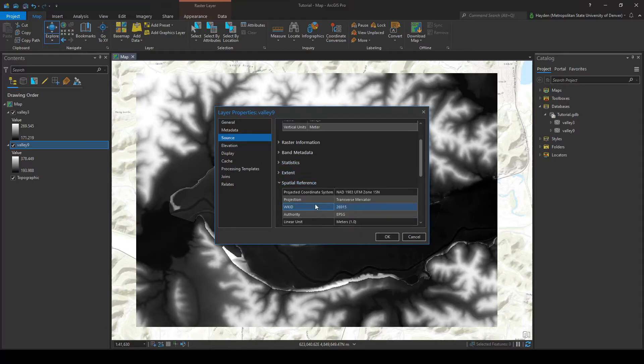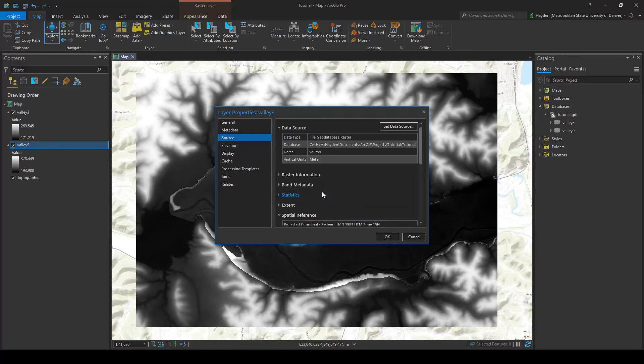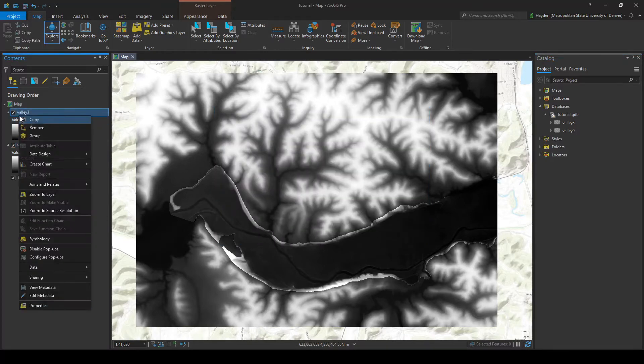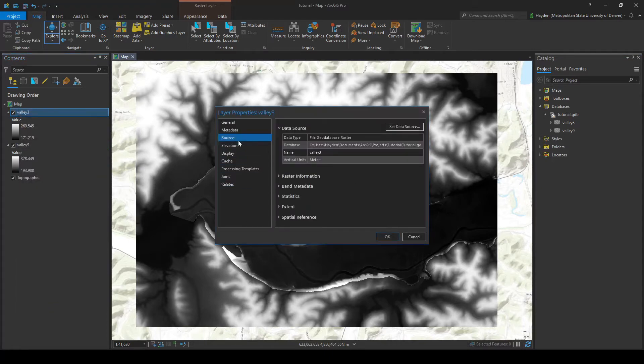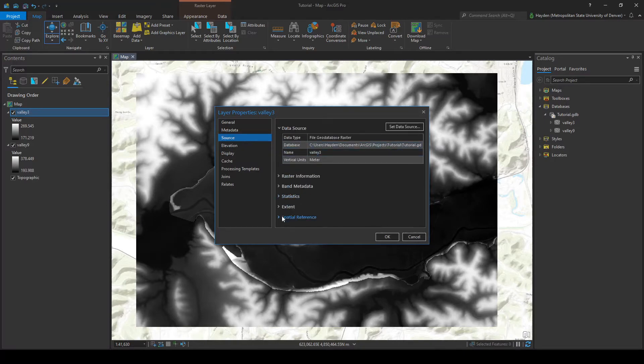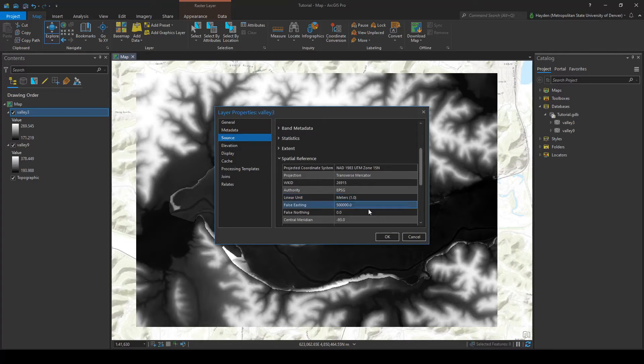We go down to the spatial reference and see that it's going to be in meters, so the cell size for valley 9 is going to be 9 meters. Now let's check on valley 3 properties. Raster information, and we have 3. Let's make sure the units match, just double check that, and they do. So this one's going to be 3 meters by 3 meters.